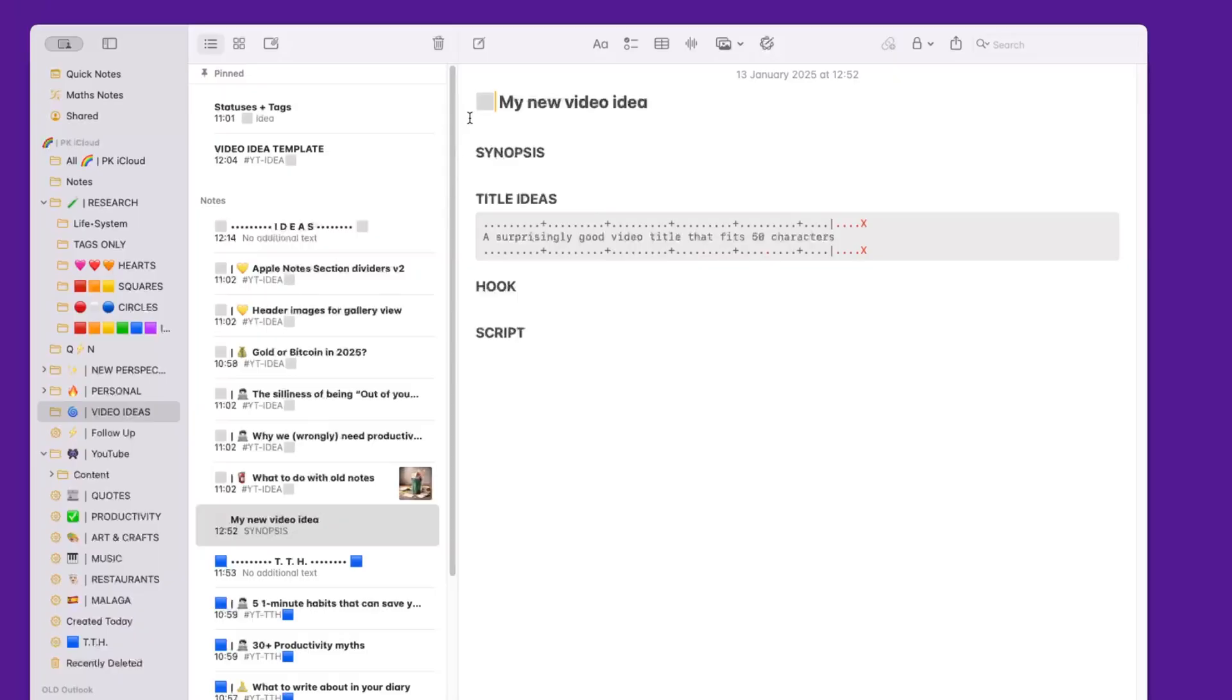I've created six very similar tags—they all start with YT for YouTube: live, filming, TTH, editing, idea, and ready, which basically replicates the same statuses that I have using those squares. Let's say I'm happy with this idea and I want to move it to the next stage, which is the TTH stage. In a normal Kanban board, I would drag the card to the next section. In this case, I simply highlight the white square and I'm going to replace it with a blue square.